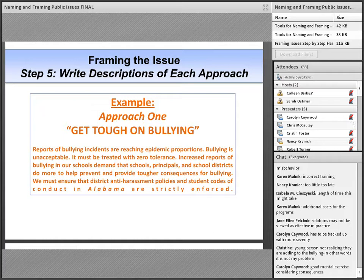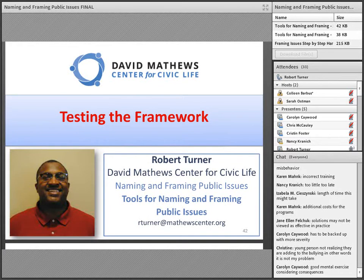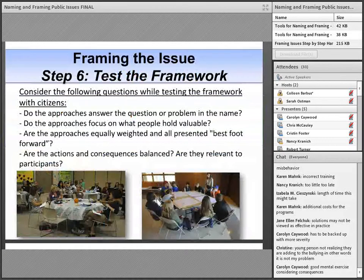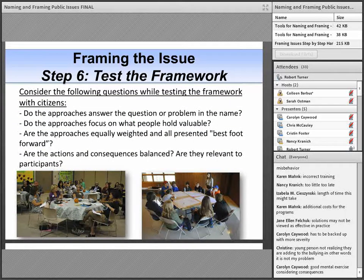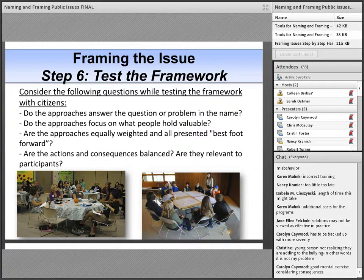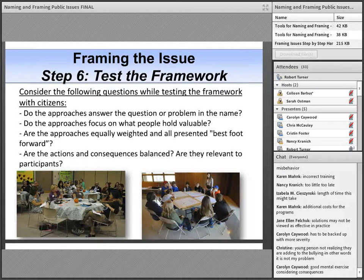Similar paragraphs exist for Approaches 2 and 3. The length of approach descriptions will depend on a variety of factors. Now, Robert Turner, the David Matthews Center for Civic Life's Assistant Program Director, will explore the final stages of framing. We will now explore the final few steps associated with the practices of naming and framing. Step 6: Test the framework. In doing this type of work, it is incumbent on the persons involved to hold test forums looking for areas of confusion or things that participants note are missing from the framework. Let participants know that you are testing the framework and that the group is planning to revise as necessary, so they know their work is meaningful.